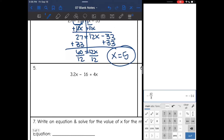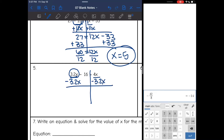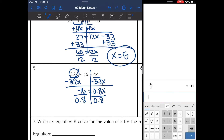Number 5 looks a little different because one side doesn't have a constant, but the process is the same. I have x's on both sides; the smaller one is 3.2x, so I subtract 3.2x from both sides. I get negative 16 = 0.8x. Dividing by 0.8 gives x = negative 20.